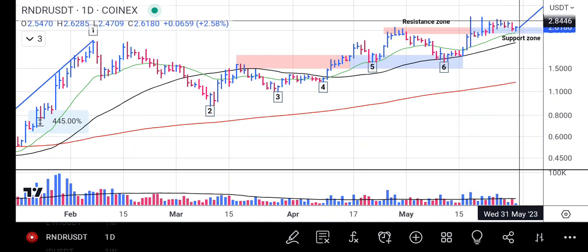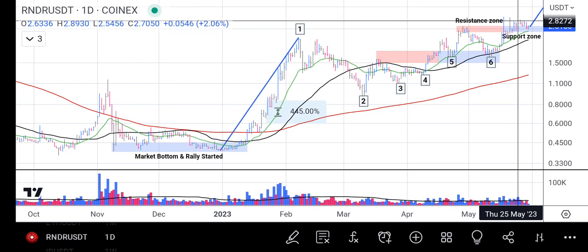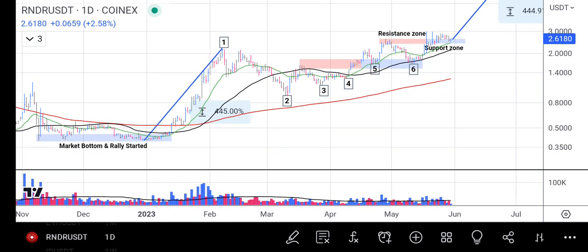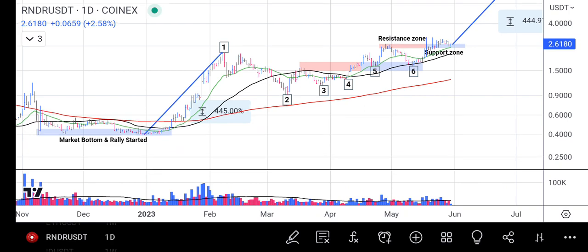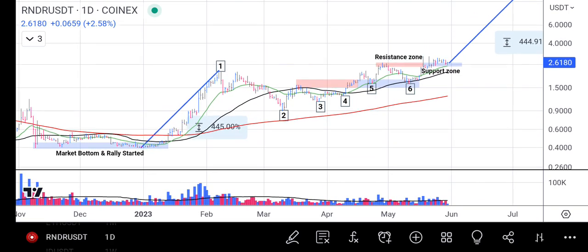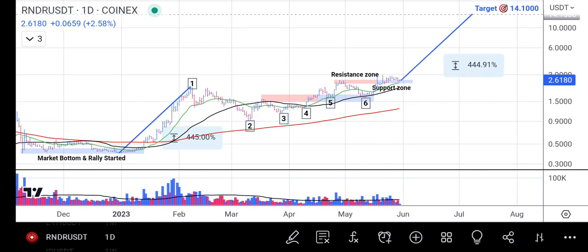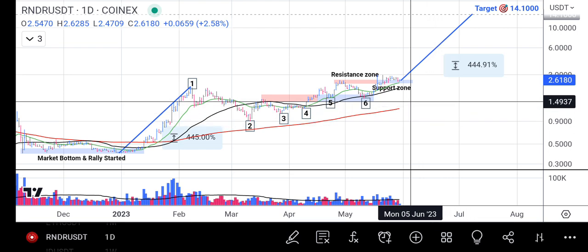What this means is that the bias for the upward direction is very strong in Render Token, and as that is happening it's giving us a good indication that we should continue holding this particular token as it's going in our favor. Our next focus will now be the target point. Our target is measured from the last rally leg — from when the rally started up to point one — and that's exactly what we calculated: around 445% increase.